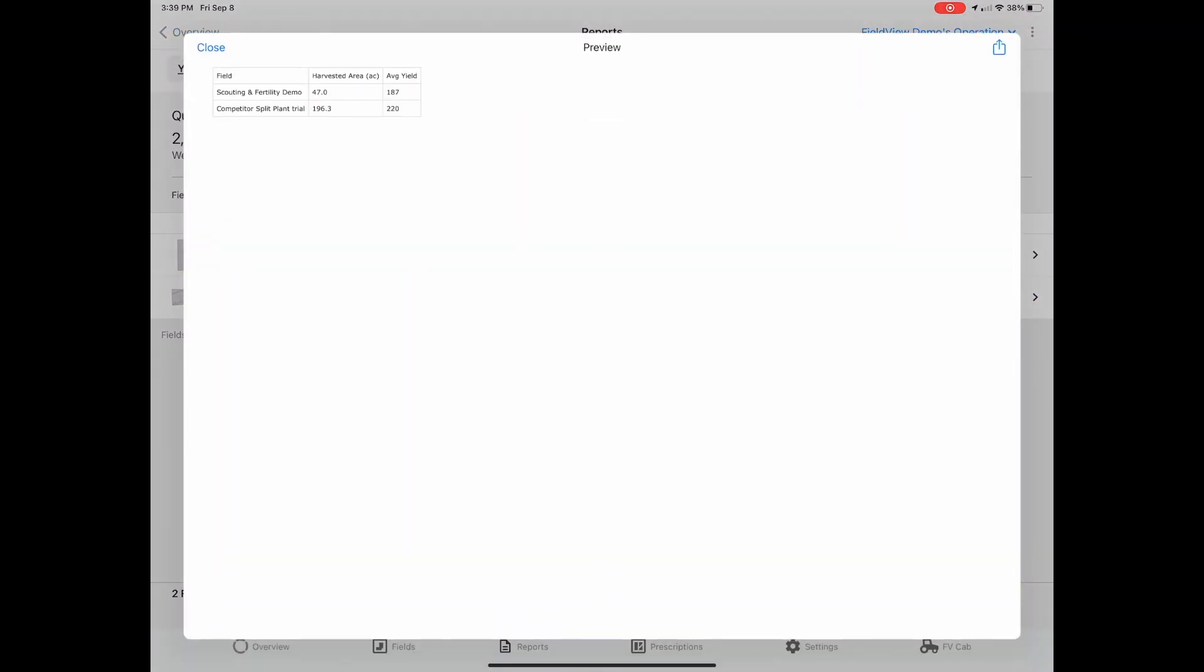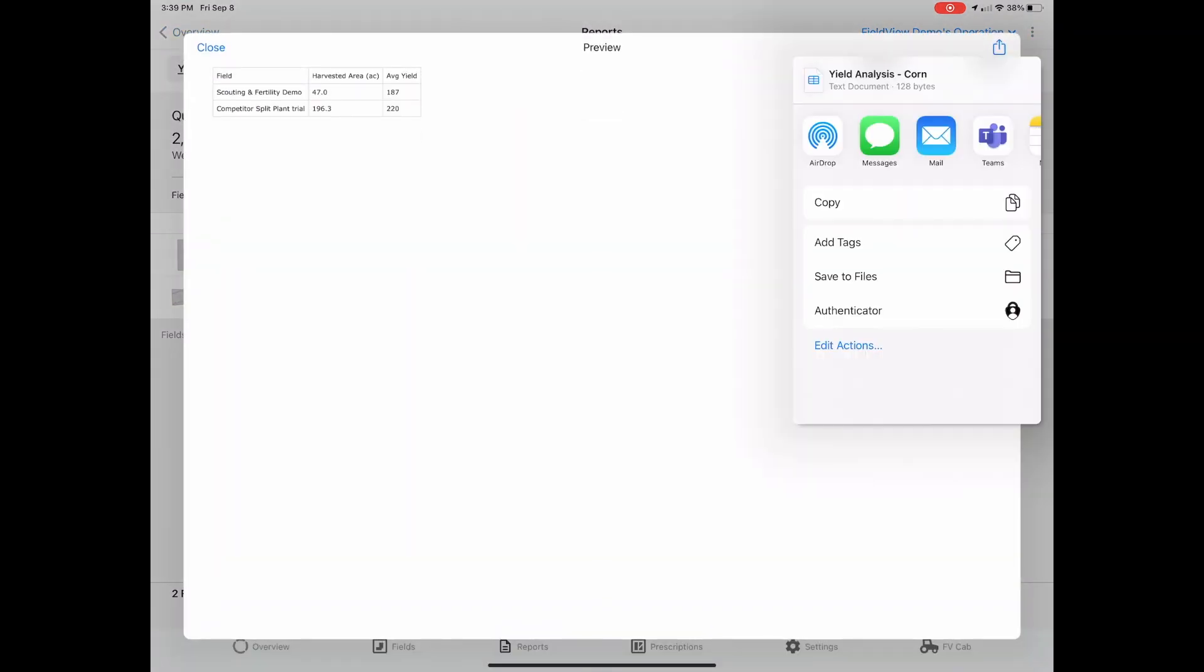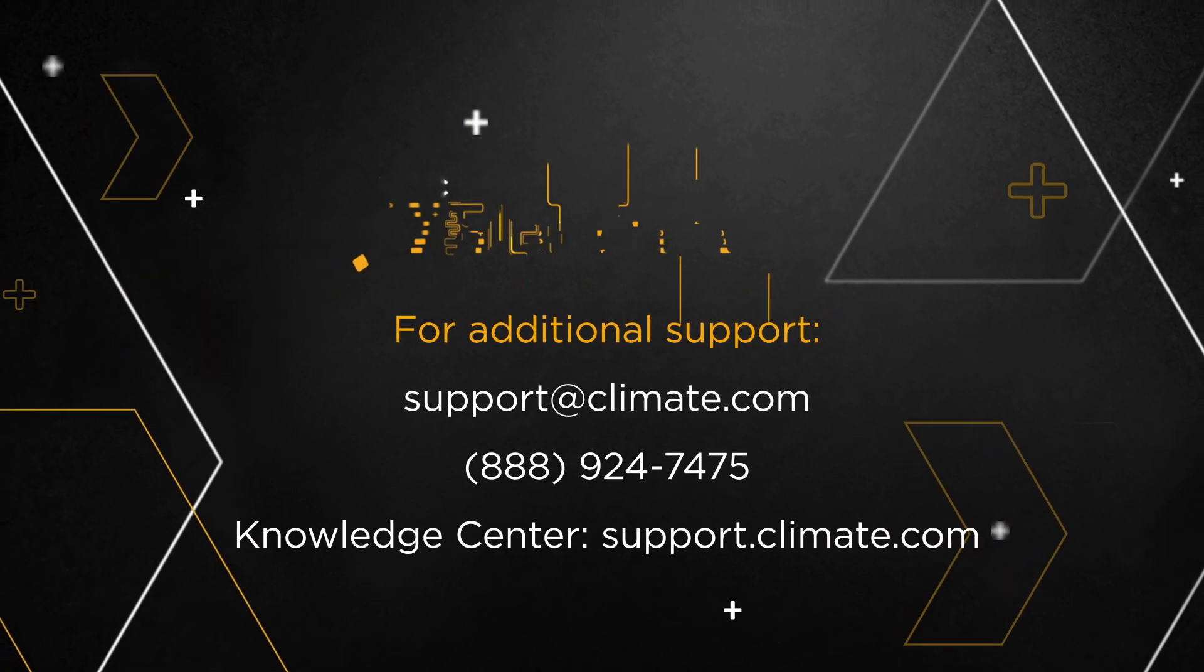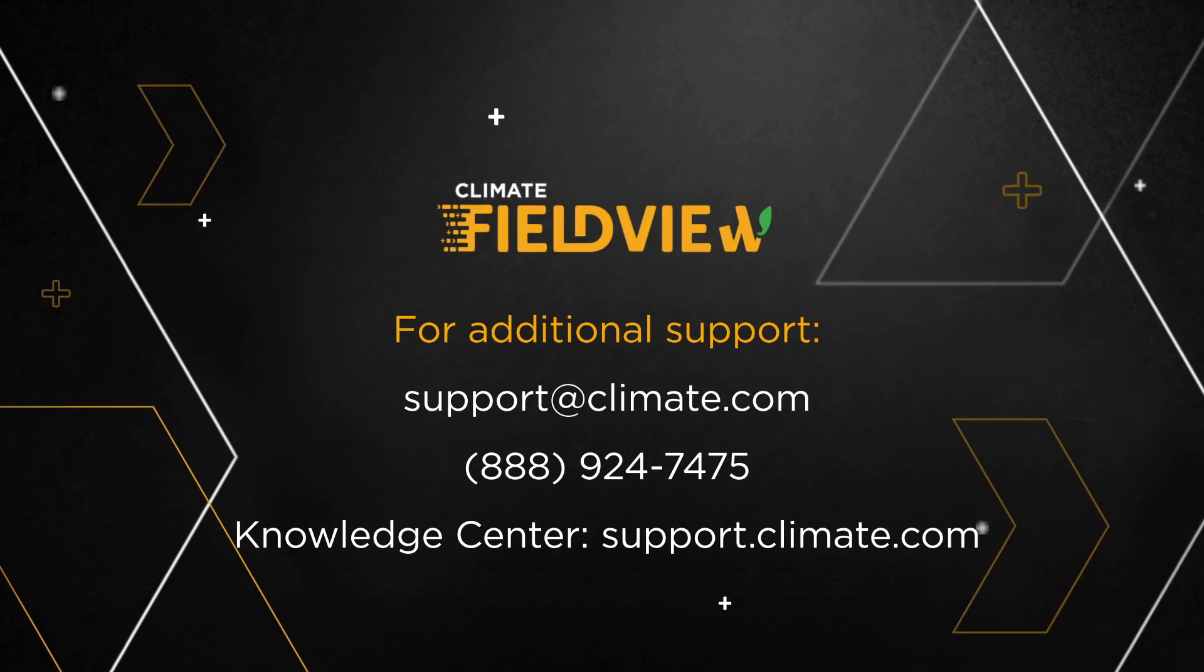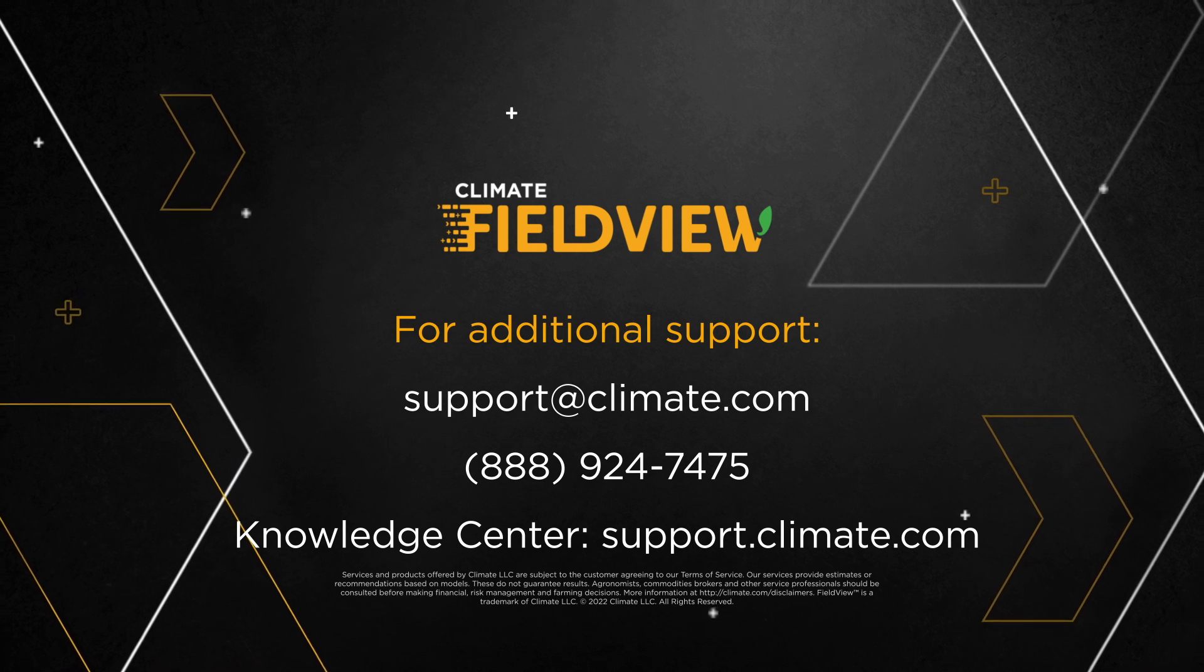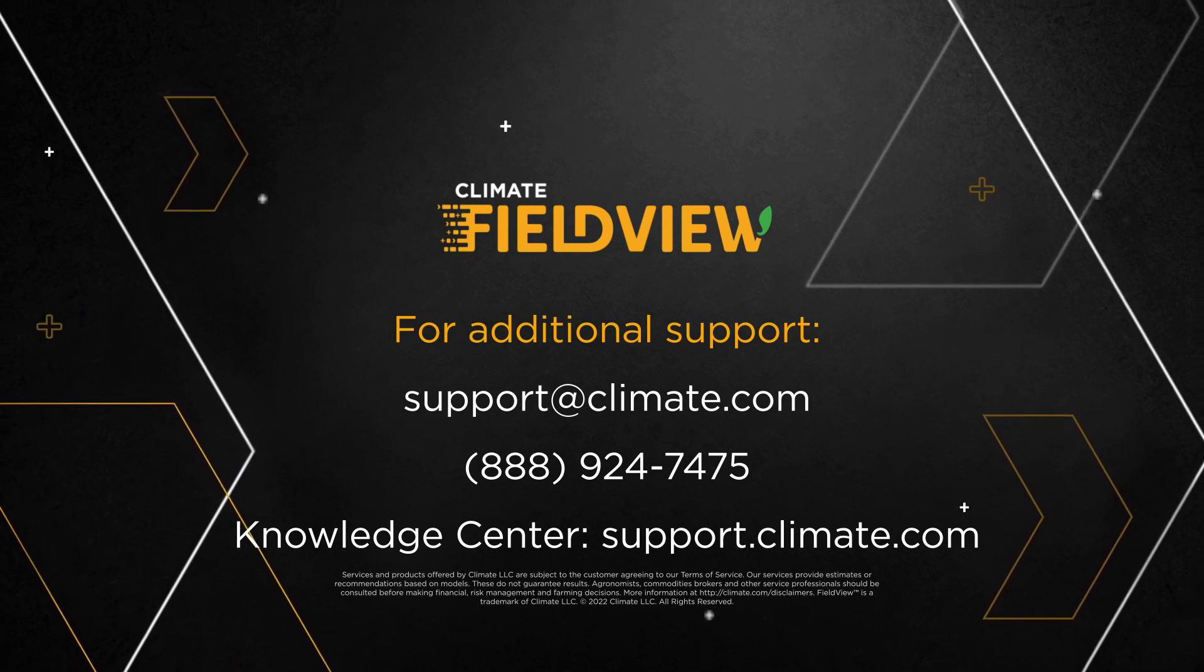We hope this makes analyzing your operation easier and helps you make decisions with confidence. For additional help regarding yield analysis, please reach out to our Climate FieldView support team.